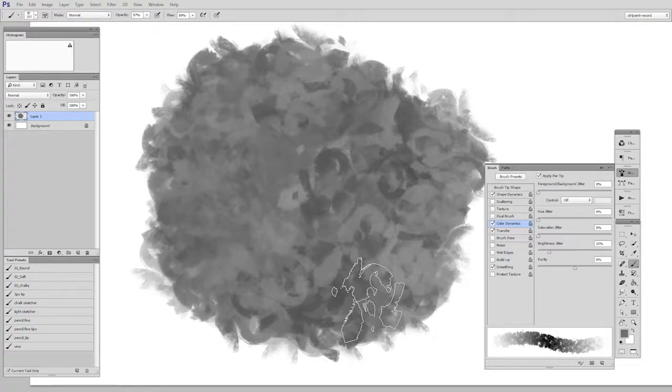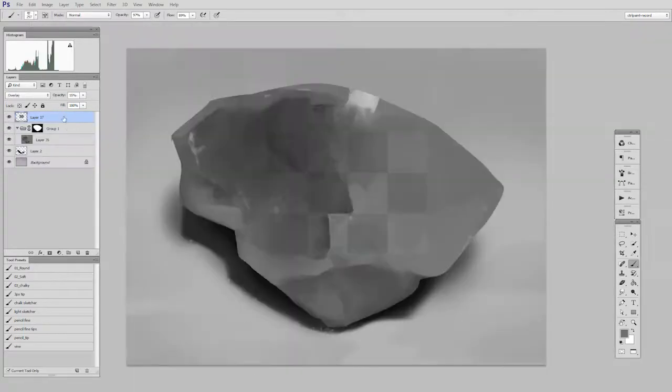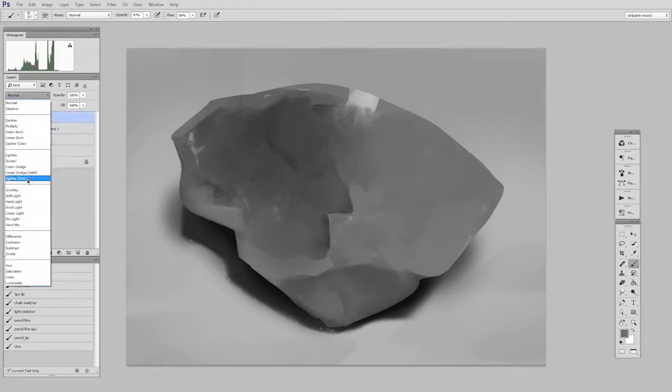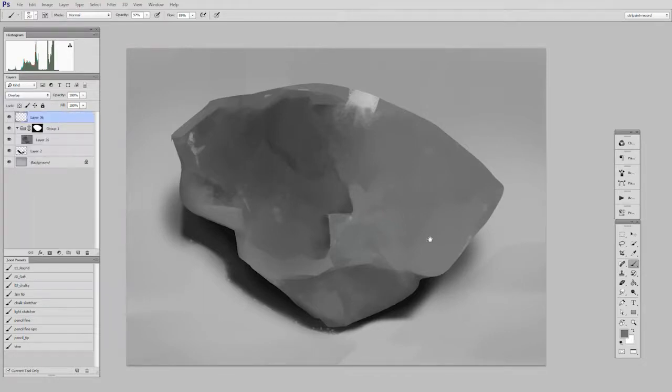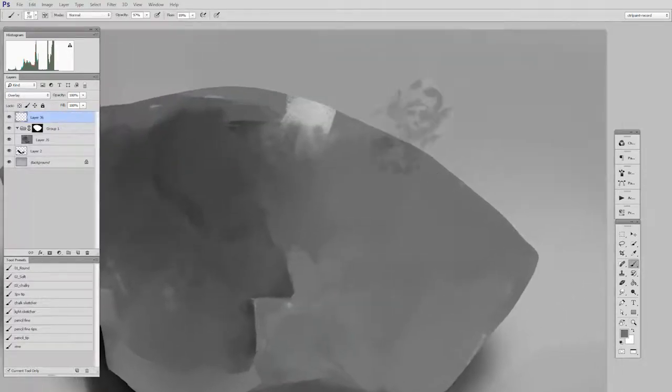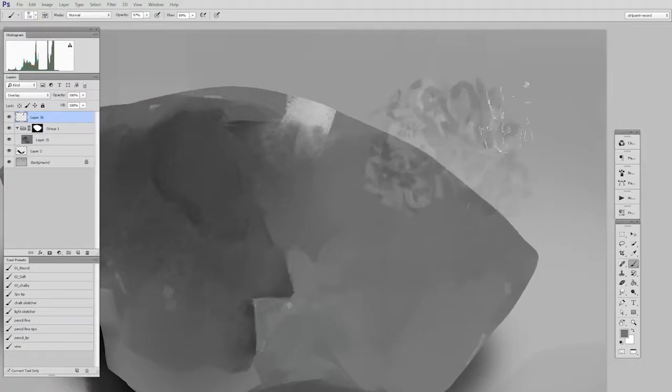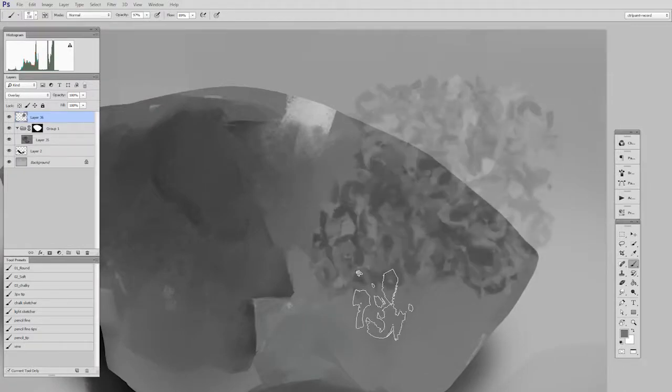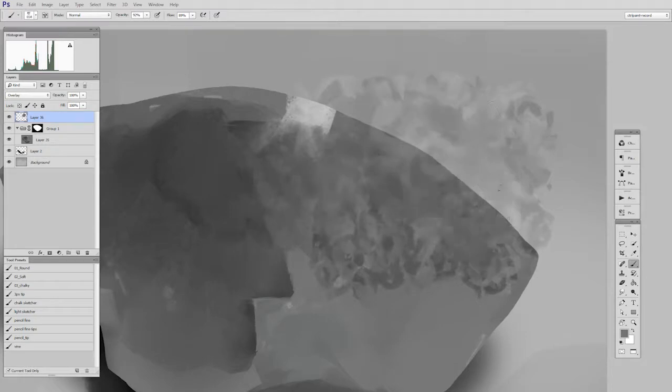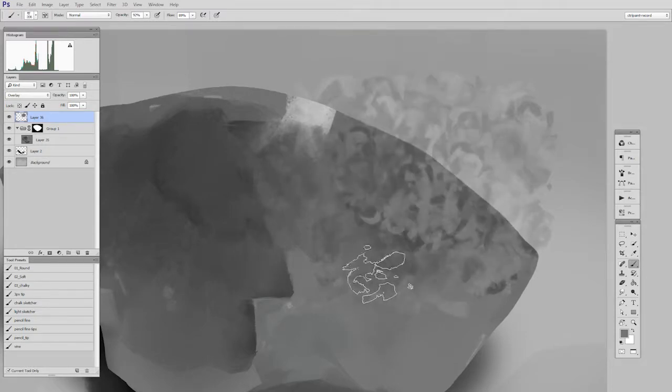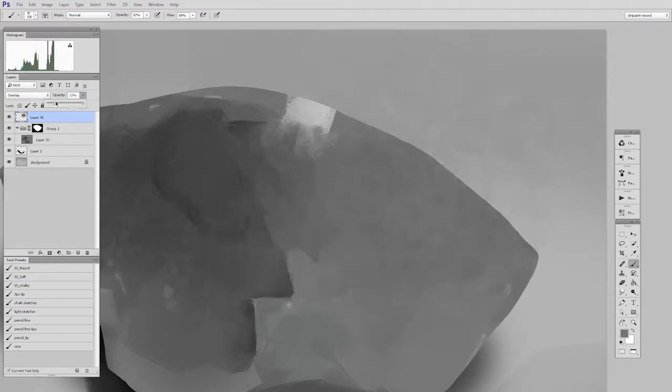Back in my rock document, I'll get rid of that checkerboard. I'll make a new layer and set it to overlay. Now as I paint with this brush, you can see it has that textural look that I'm going for. If I make bigger marks, they just overwrite the texture from before.